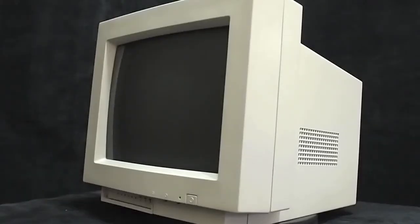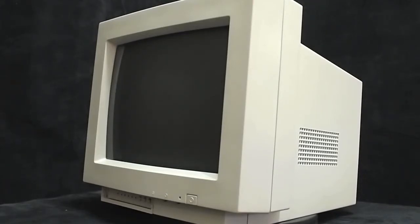I don't have a Mac right now, so I cannot switch it on to show the screen, but I will do that in a subsequent video.